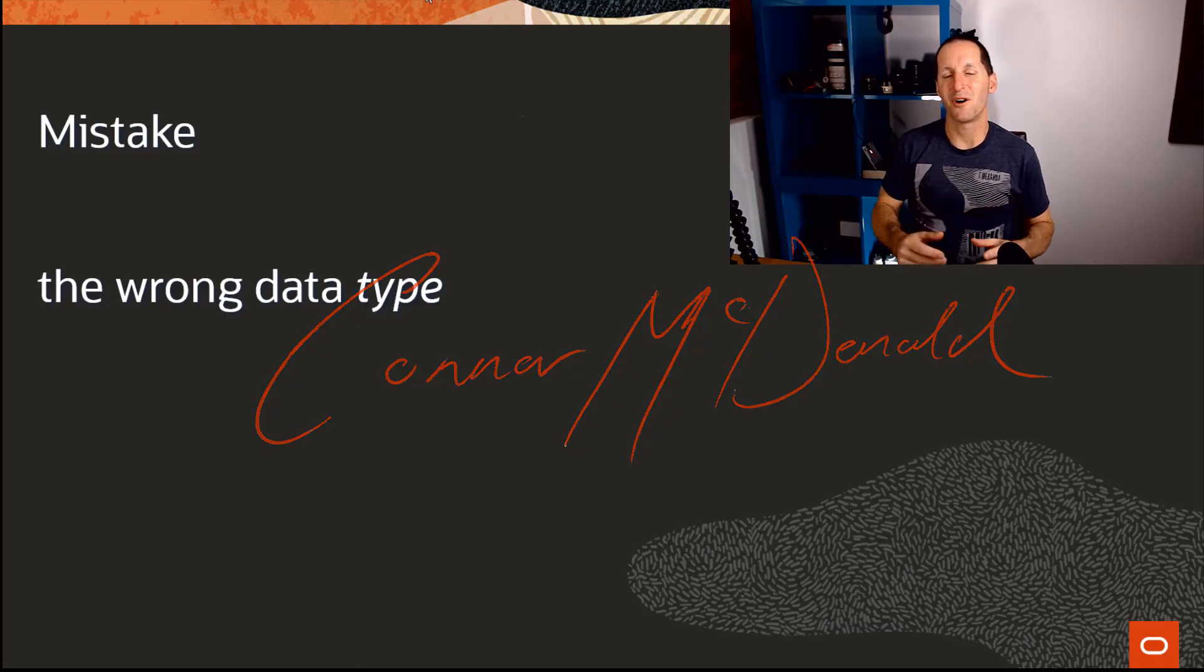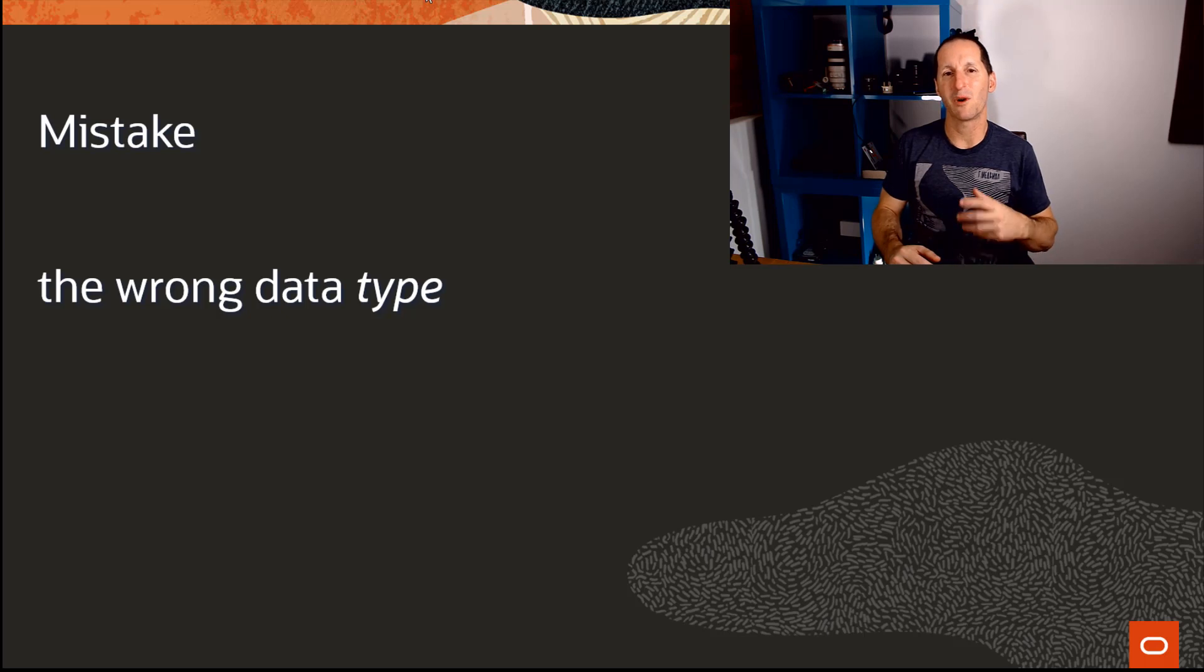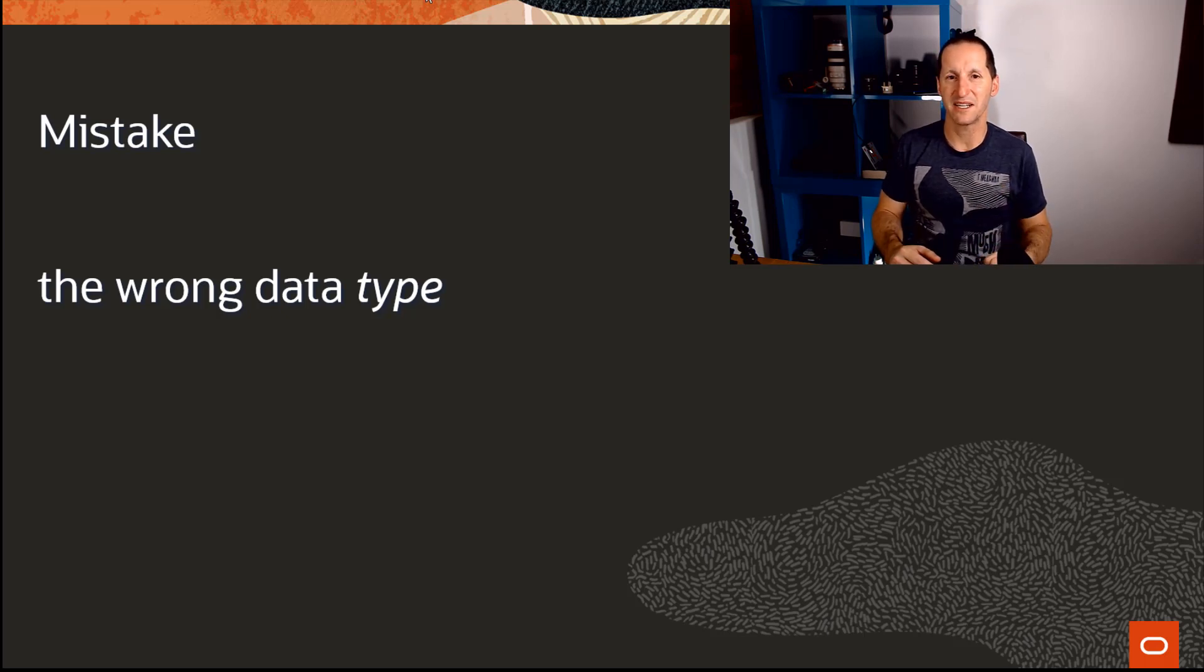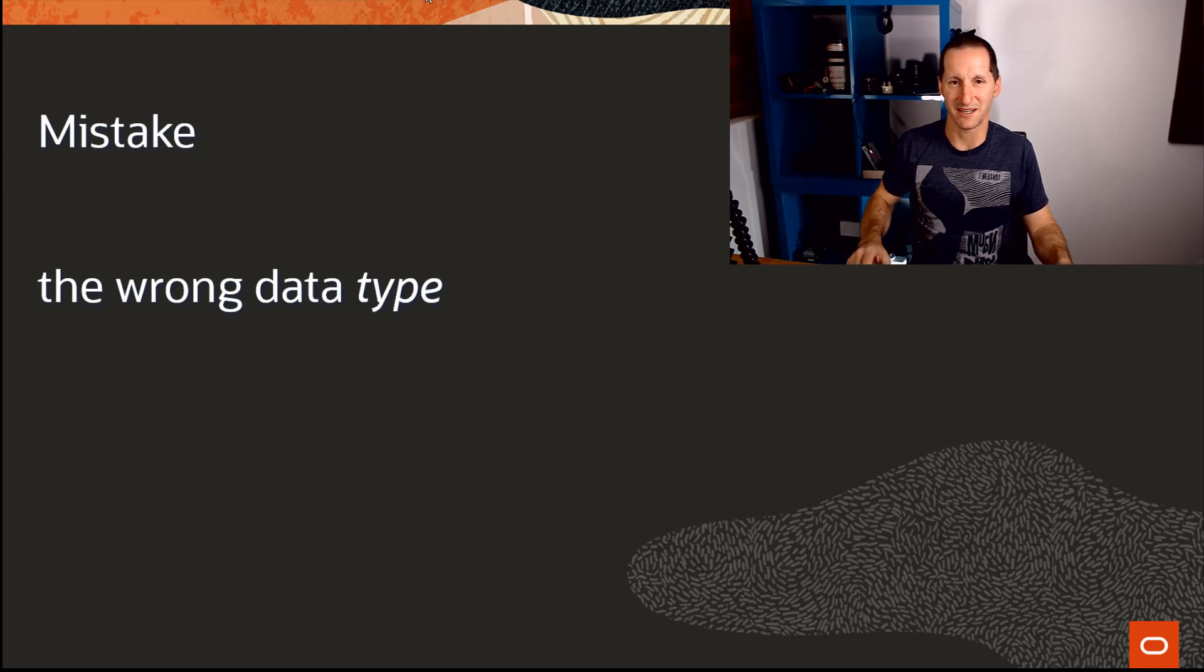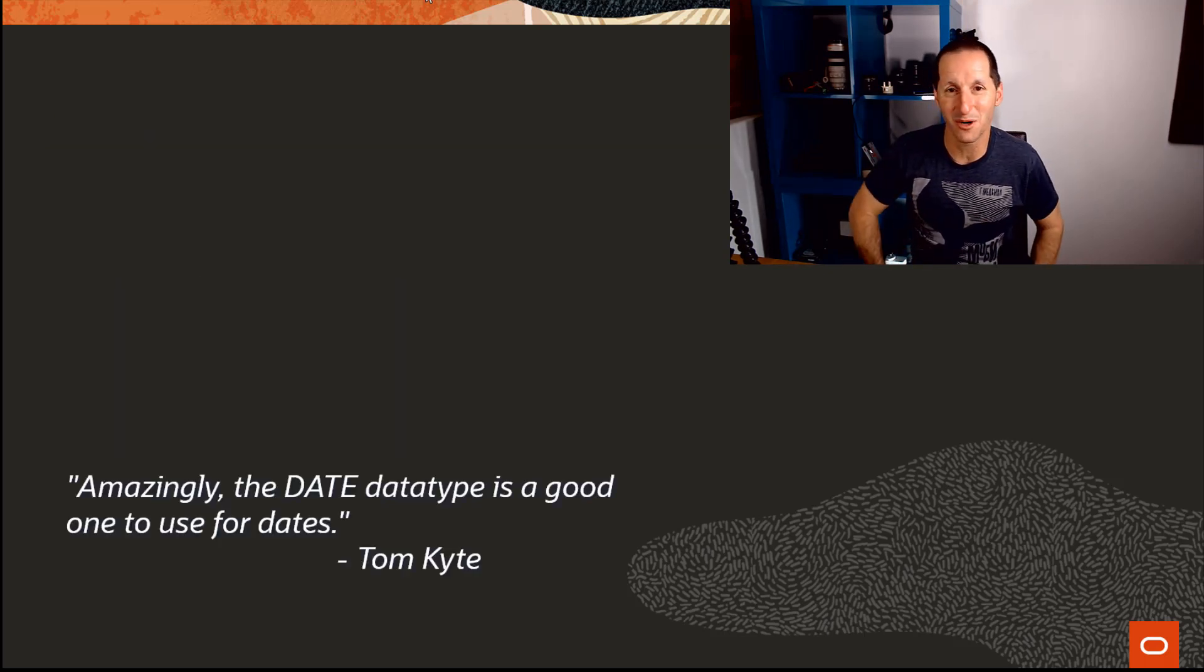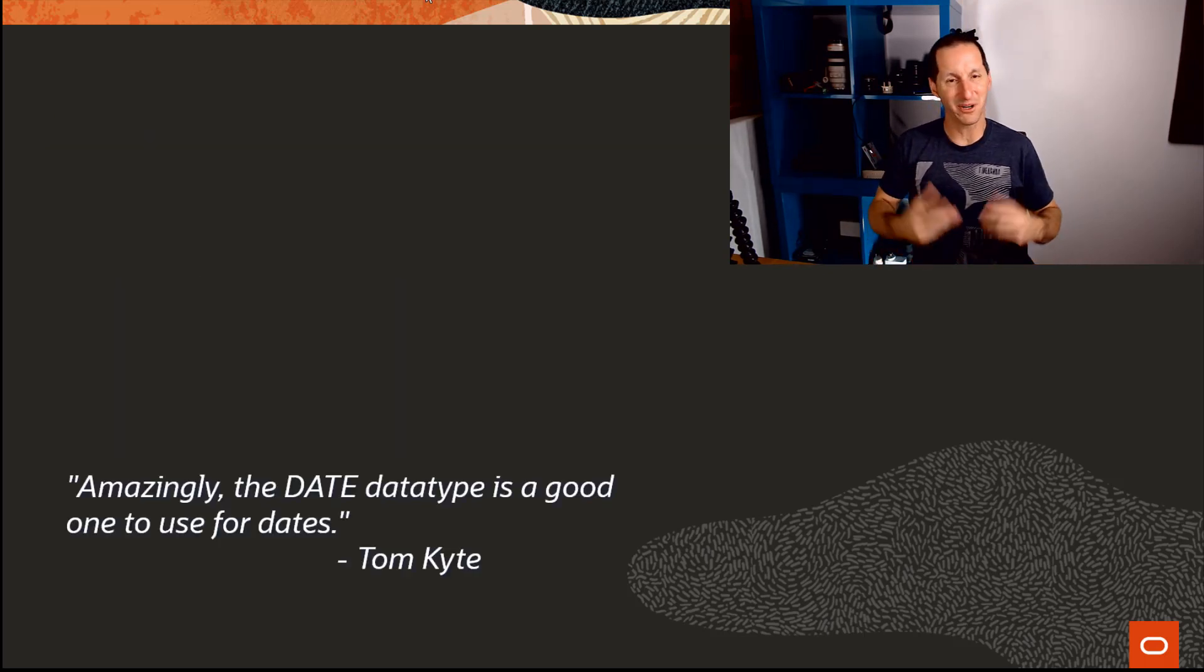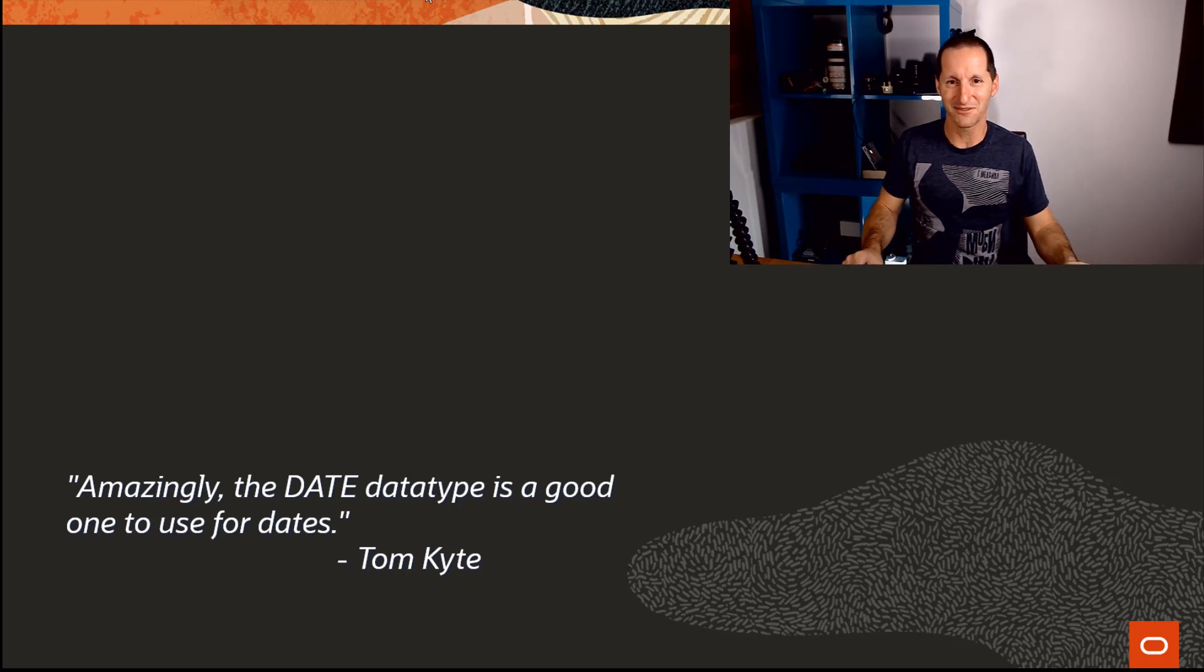The mistake of the wrong data type is rarely one that causes data corruption in a database, but what it can do is cause all sorts of performance dramas. Here's one of my favorite quotes from my predecessor Tom Kite, good friend of mine who worked on Ask Tom.